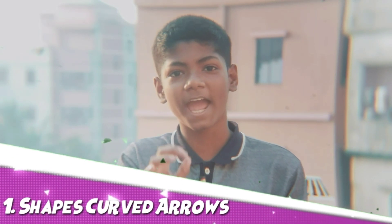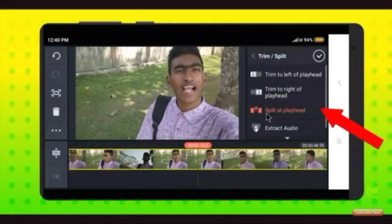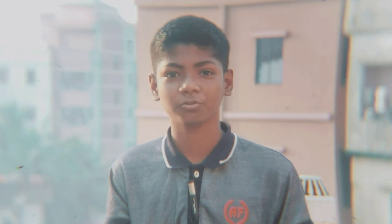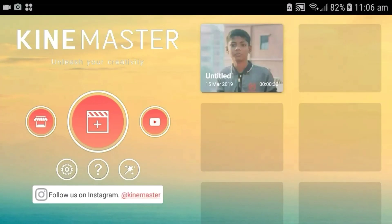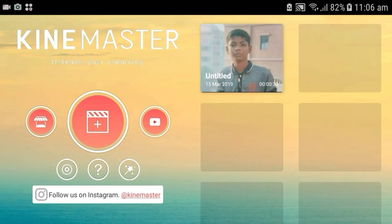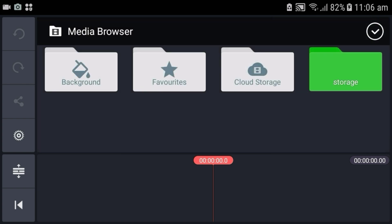So, the first step is the icon effect that you can see in the video. This is the icon effect that you can see in the video.